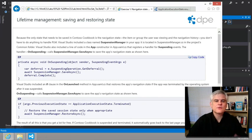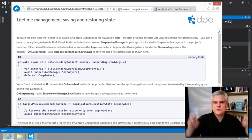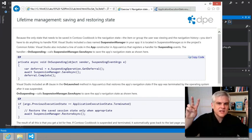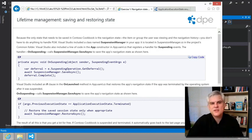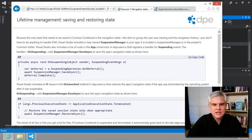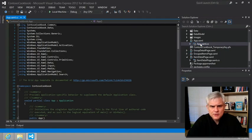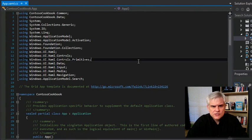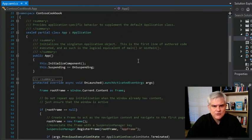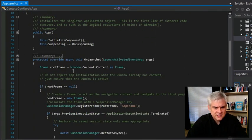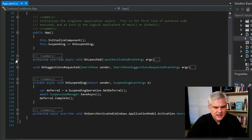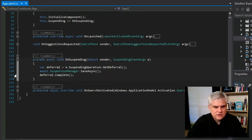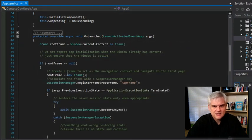The grid app template takes care of the initial setup that gives you the basic process lifecycle management features, and you can extend that. If you take a look at our app.xaml, there are two events that are defined in the grid app template. First of all, there is the on launched event in line 45, and then there's also this on suspending event in line about 125. Let's take a look at the on launched event.